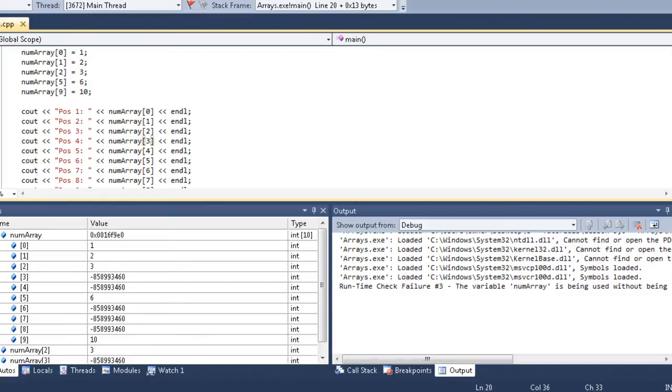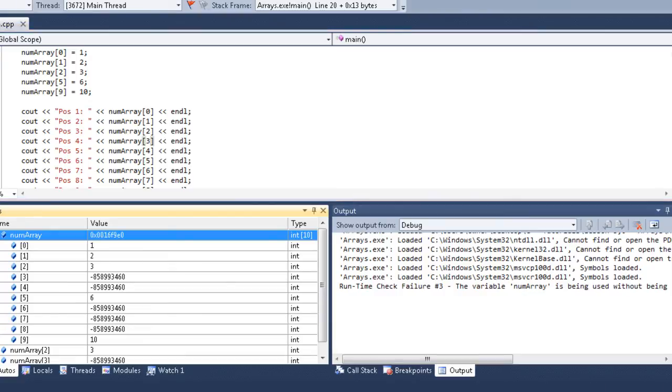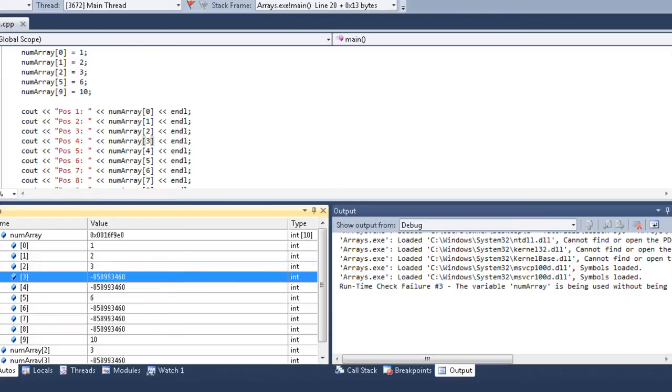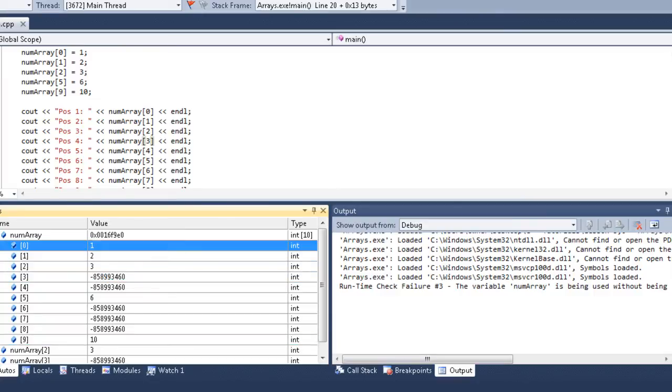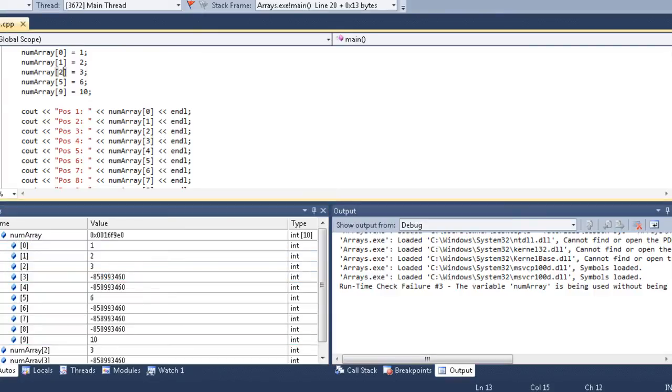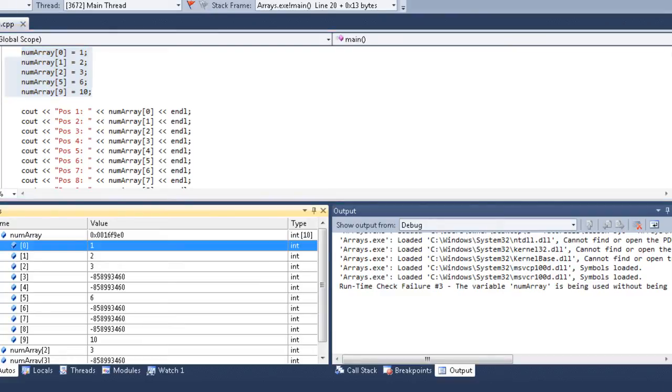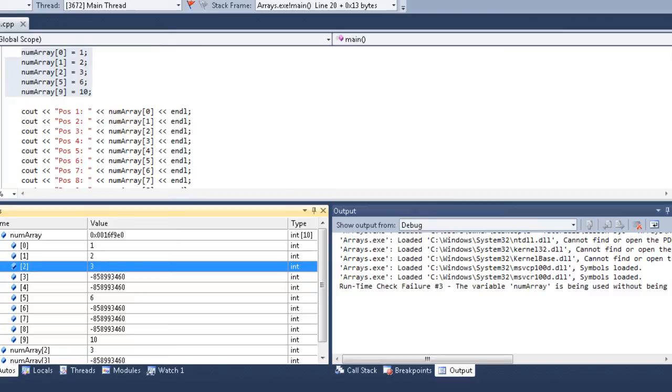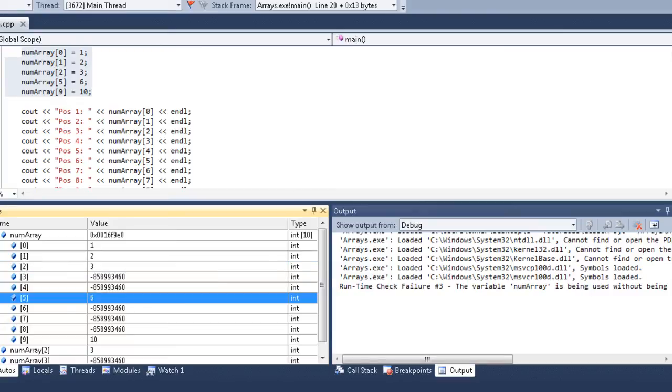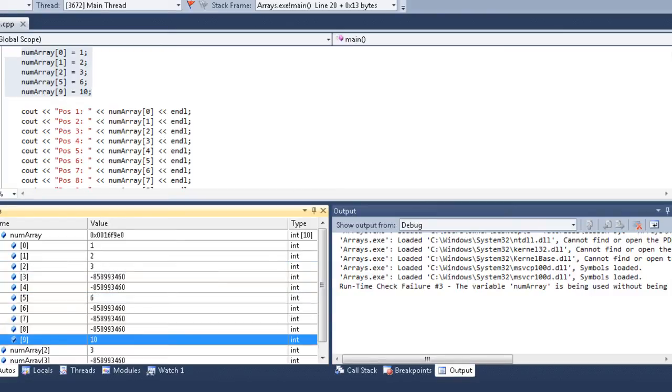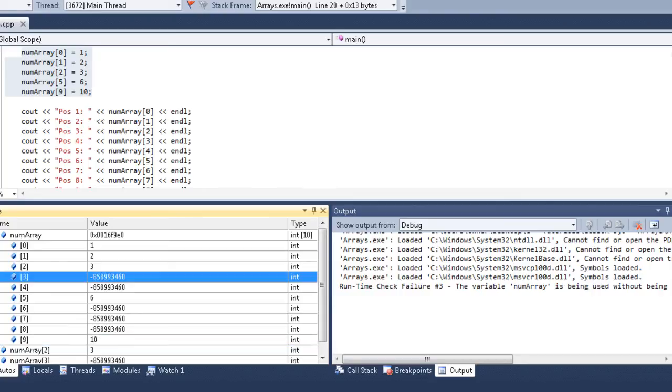The program stopped right here when it got to position 4, num array 3. So, let's go look at our values. This is our array, num array, and then these are all the positions inside of it. Position 0, 1, 2, 3, through 9. And you can see that from these 5 lines right here, it got through that. We have position 0 is equal to 1, position 1 is equal to 2, position 2 is equal to 3, position 5 is equal to 6, position 9 is equal to 10. So, we can see that those all 5 got correctly, got the correct value. But, if you look at the others, you get negative 8, 5, 8, 9, 9, 3, 4, 6, 0 in all of them. So, that just means that it is void, that the number has not been initialized there,